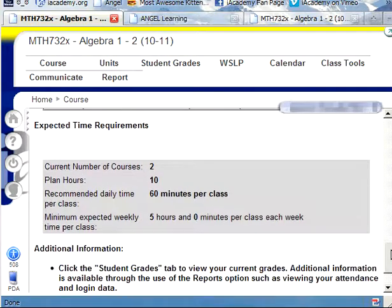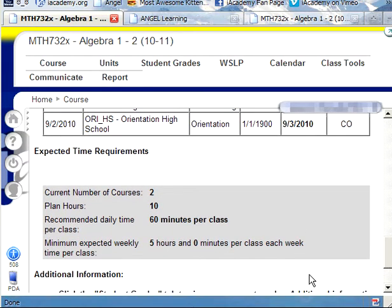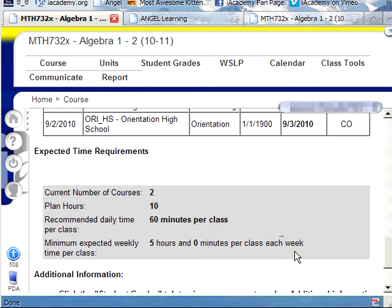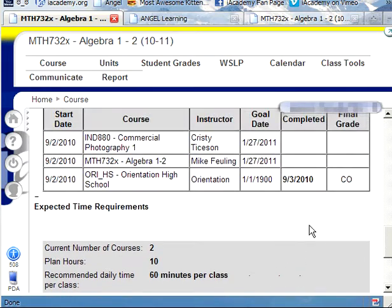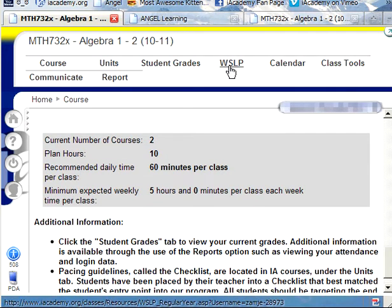Let's go on down to expected time spent in the class — this is what you have to fulfill in order to pass the class. It is five hours per class each week for this particular student. Here at Internet Academy, we are so flexible you can do these five hours in one day if you'd like, as long as you fulfill five hours each week, at least with this student. This information will be different, so be sure to check out your WSLP tab.